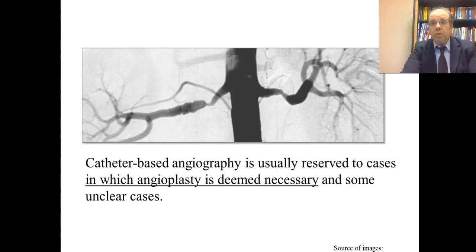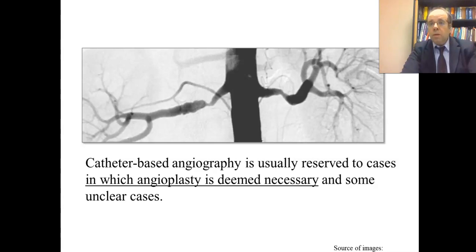Catheter-based angiography is considered by physicians as the gold standard but is an invasive exam. Therefore, it is usually reserved for cases in which angioplasty is deemed necessary, or in unclear cases where the suspicion is high but CT or MR angiography did not give an unambiguous result.